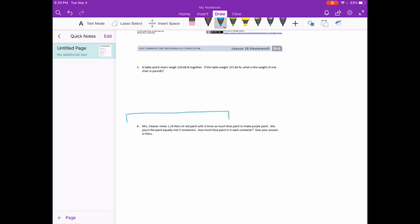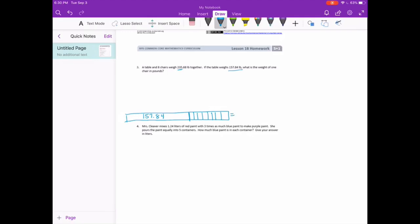Starting with our tape diagram: we have a table that weighs 157 and 84 hundredths pounds — more than half of the total. Then there are 8 chairs that are all equal, so I'm going to split the remaining section into 8 equal pieces. The whole thing is equal to 235 and 68 hundredths pounds.